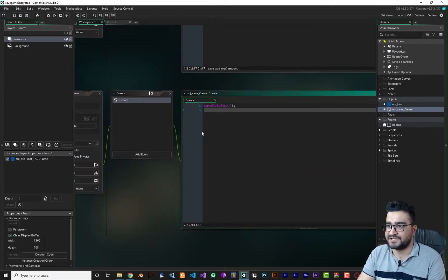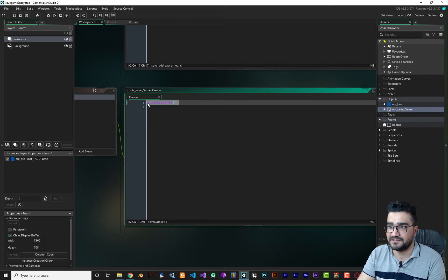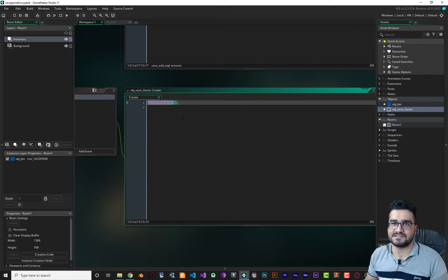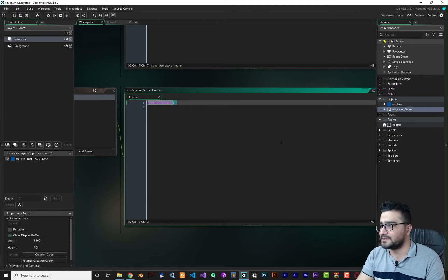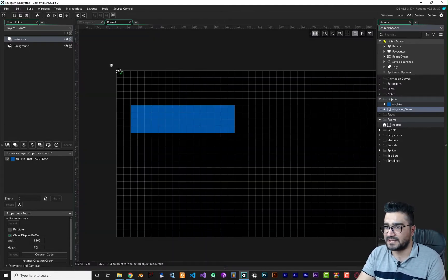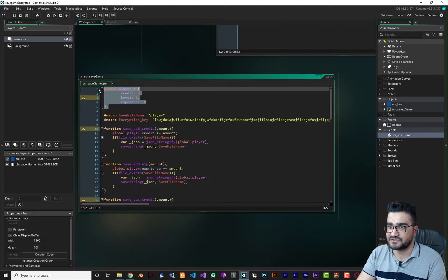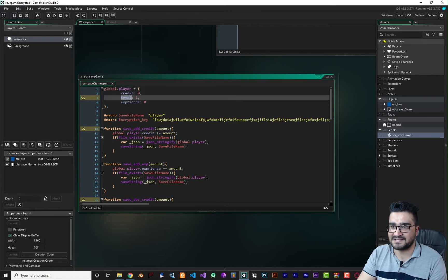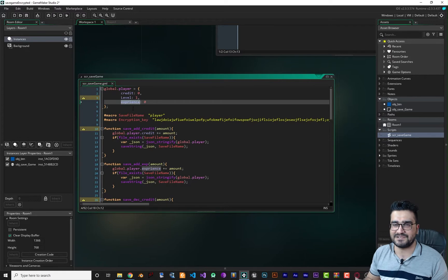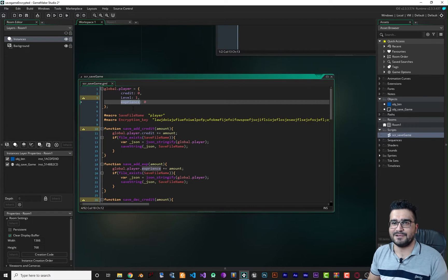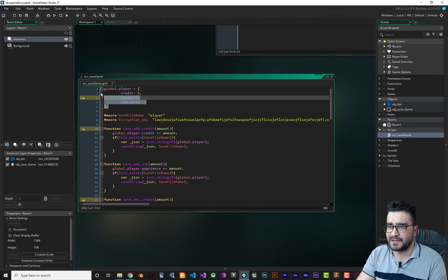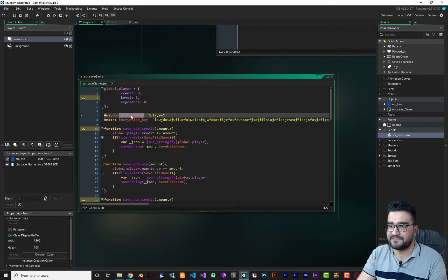Let's open obj_save_game — you can see it just has a create event where we call save_data_init. That function creates the files we need to save our game, so add this object to your room. Now let's go to the script. You'll see this is the struct we want to save in our files — it has credits, level, and experience. You can add lists, maps, or whatever you want.